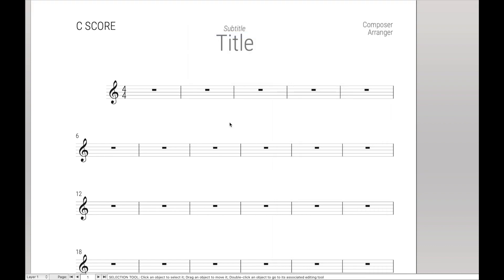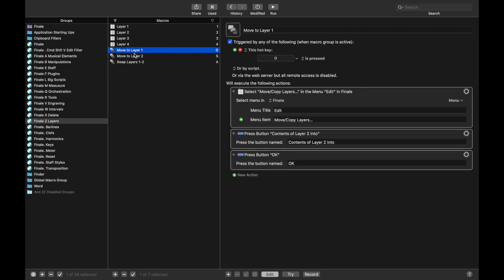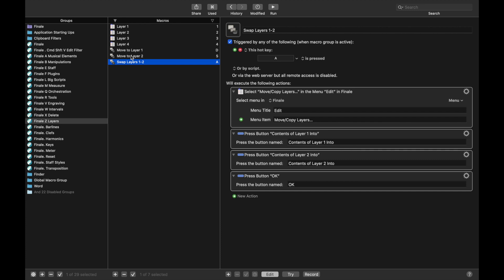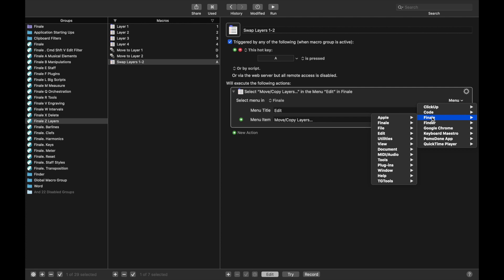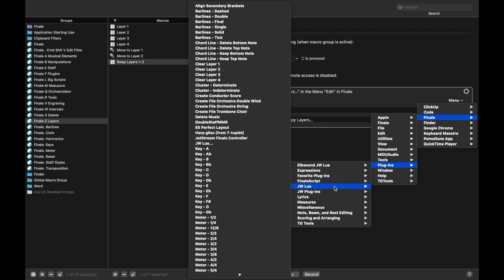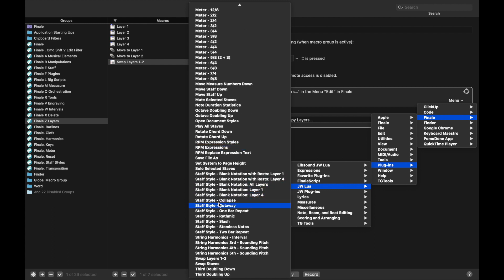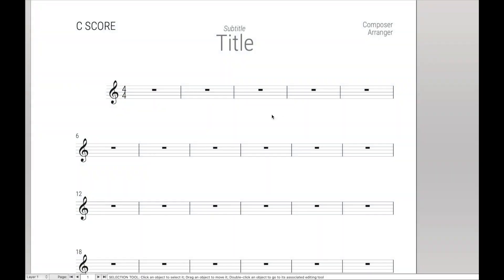So now that we have X position taken care of, let's go on to actually creating the macros. And the first thing we're going to do is we're going to update many of the macros we've already created with JW Lua because they're faster. For instance, let's take Finale Z layers. You'll notice that we had all of these that are several step macros. So let's see the difference in speed. So under Swap Layers 1 and 2, let's delete all of these except for the first menu command. And we're just going to edit this menu command to call the Swap Layers script. So click Menu, Finale, Plugins, JW Lua and then it should be under Swap Layers 1 and 2. And there you go. That's all there is. All you have to do is call the menu command and the Lua script will run.